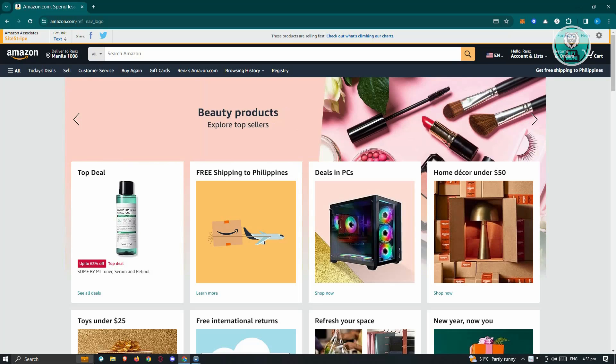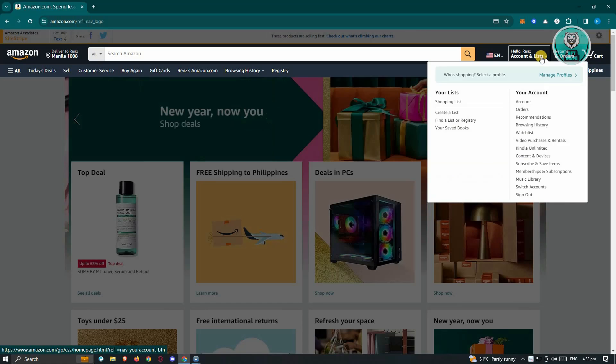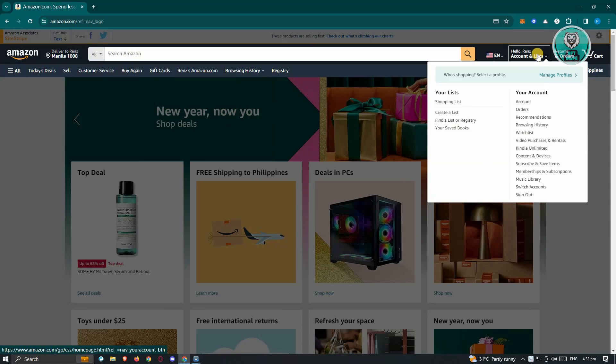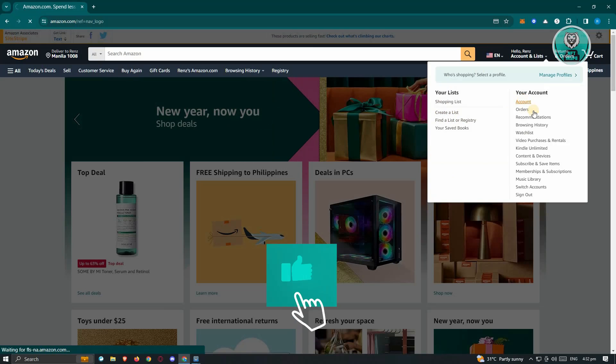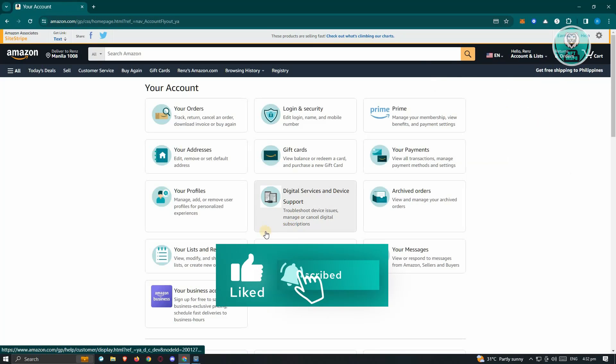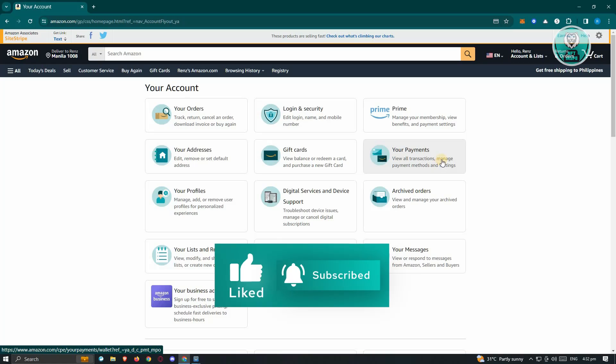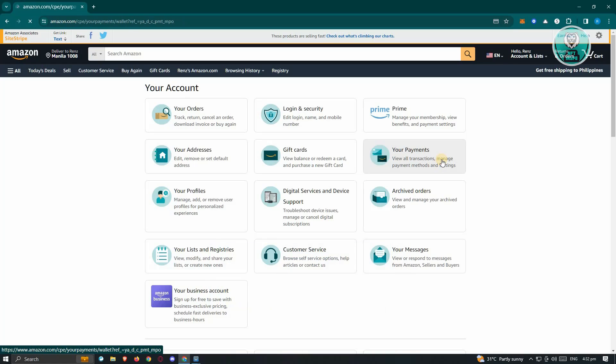What we need to do is go to amazon.com. From here, go to your account at the top right. Once you've done that, you should be able to see the following options. In this case, you need to go to your payments.